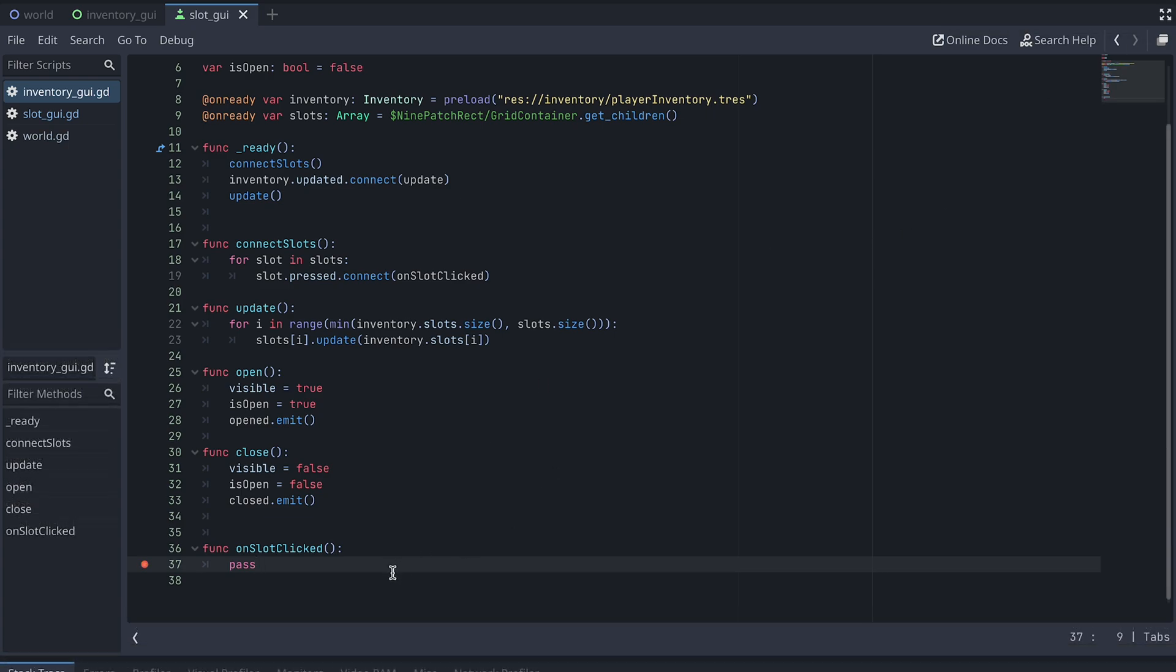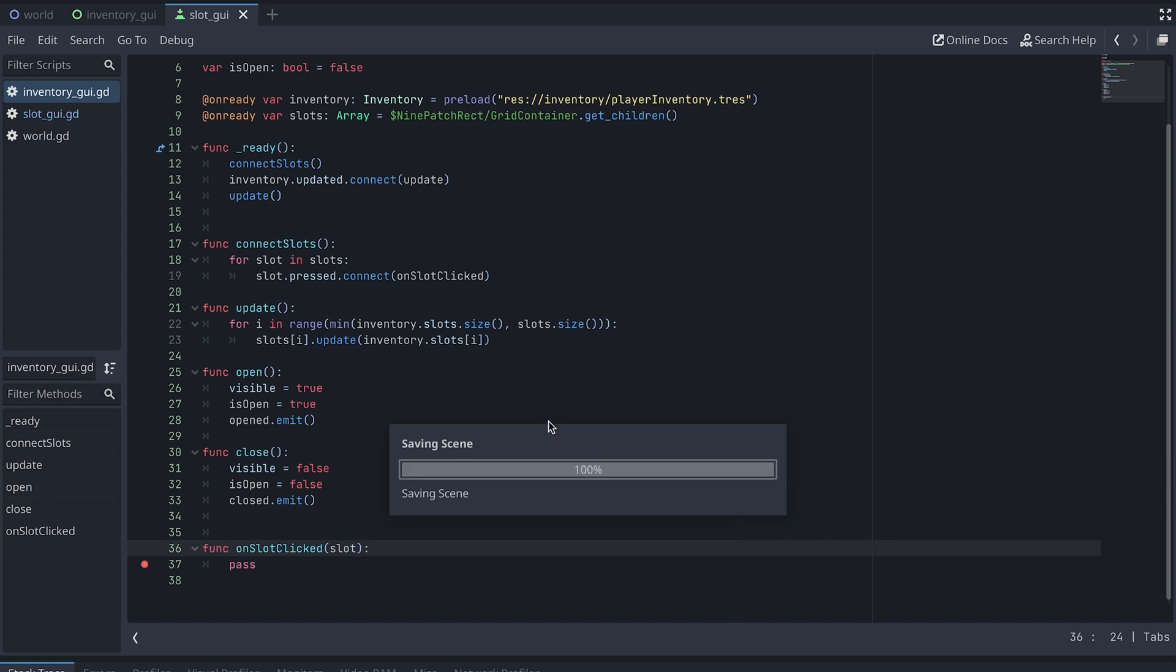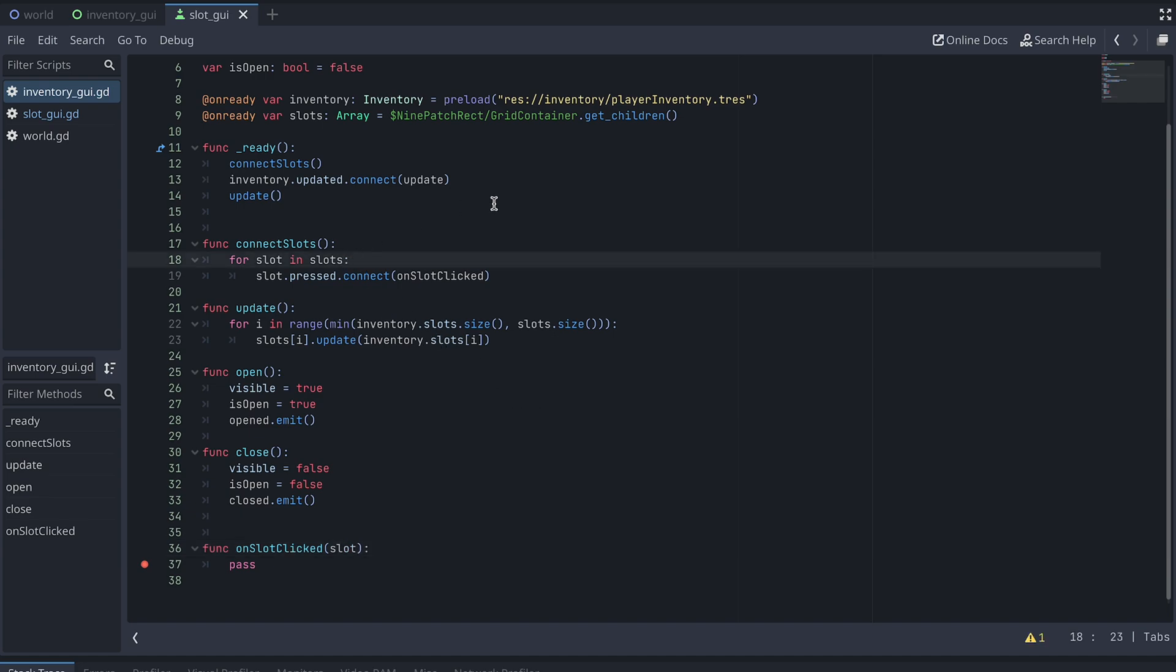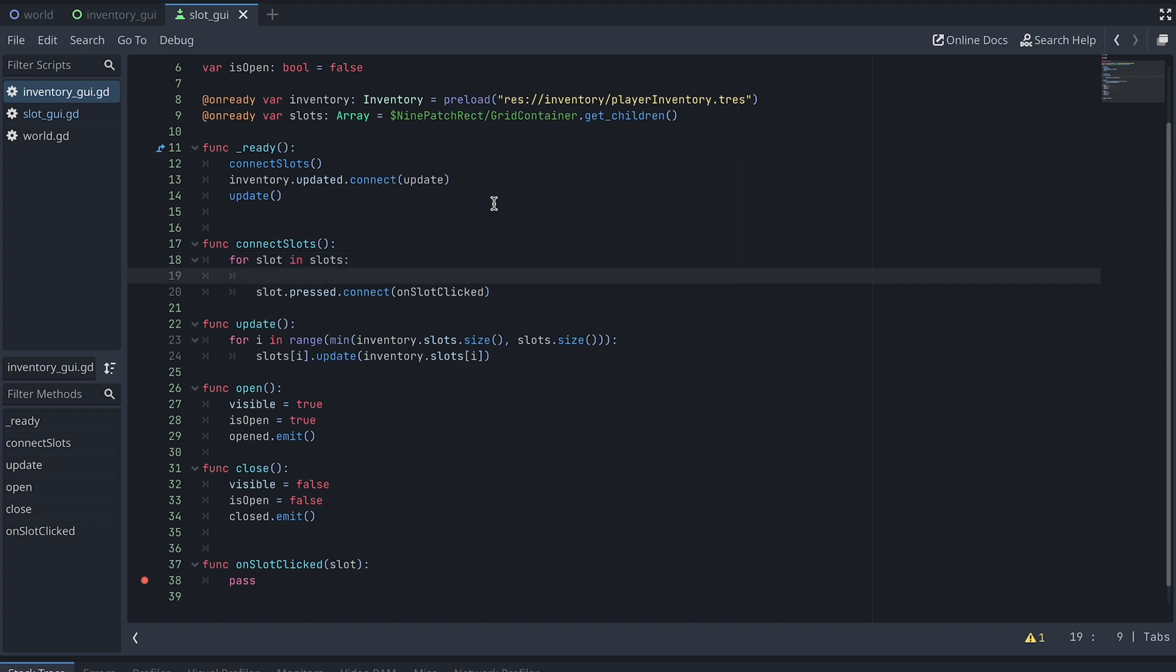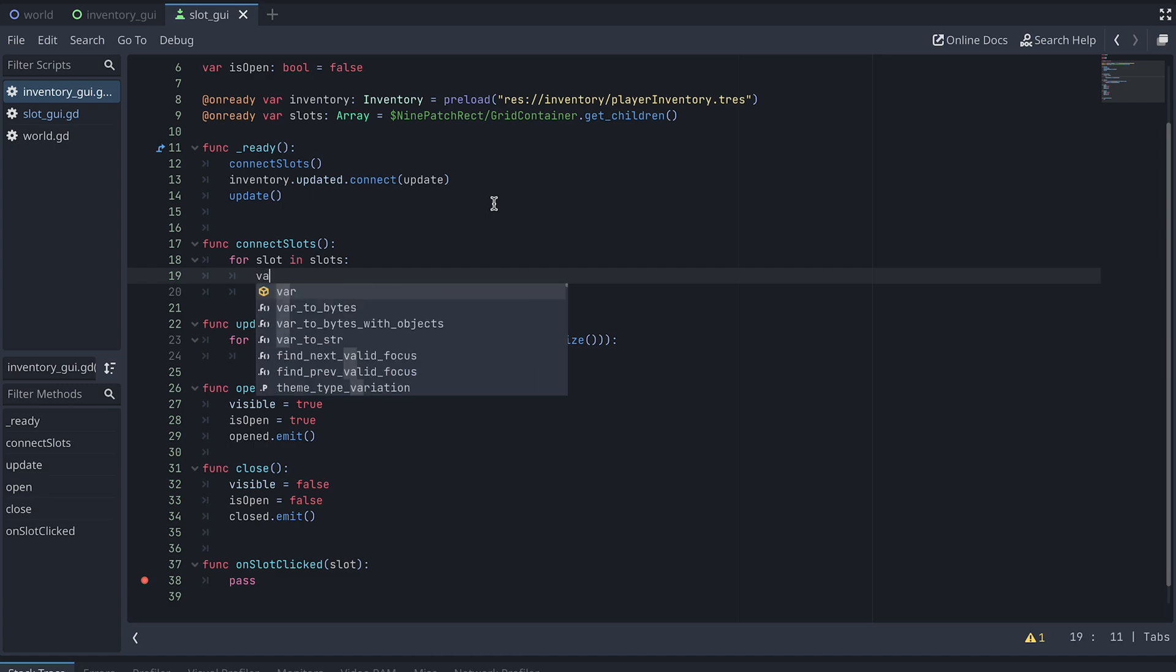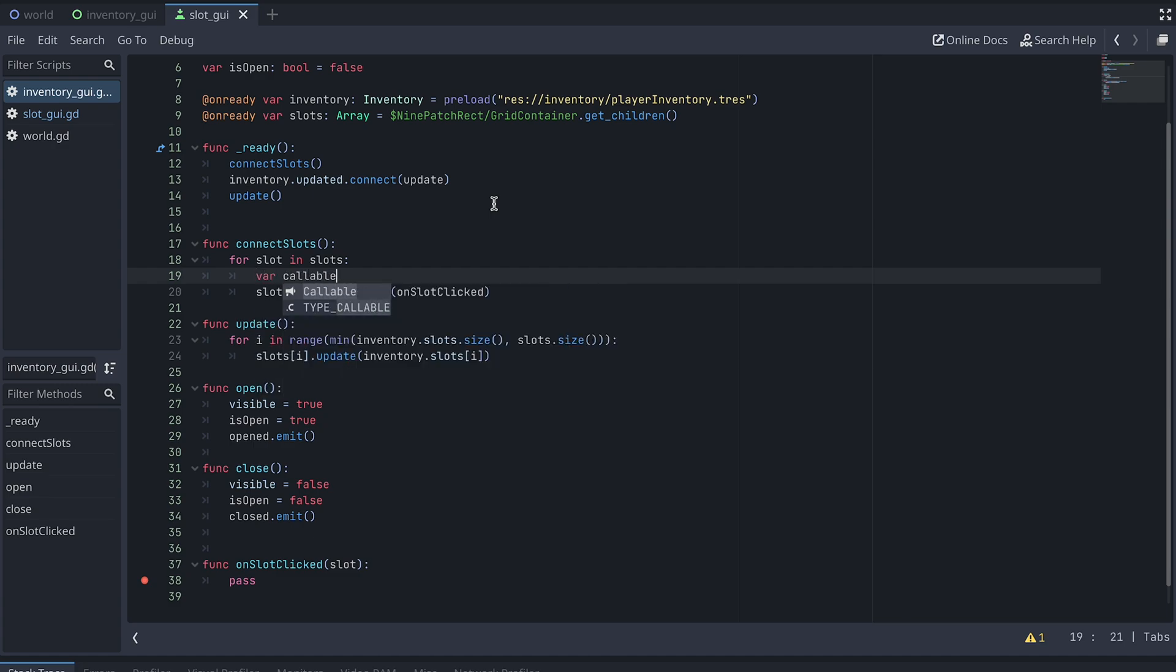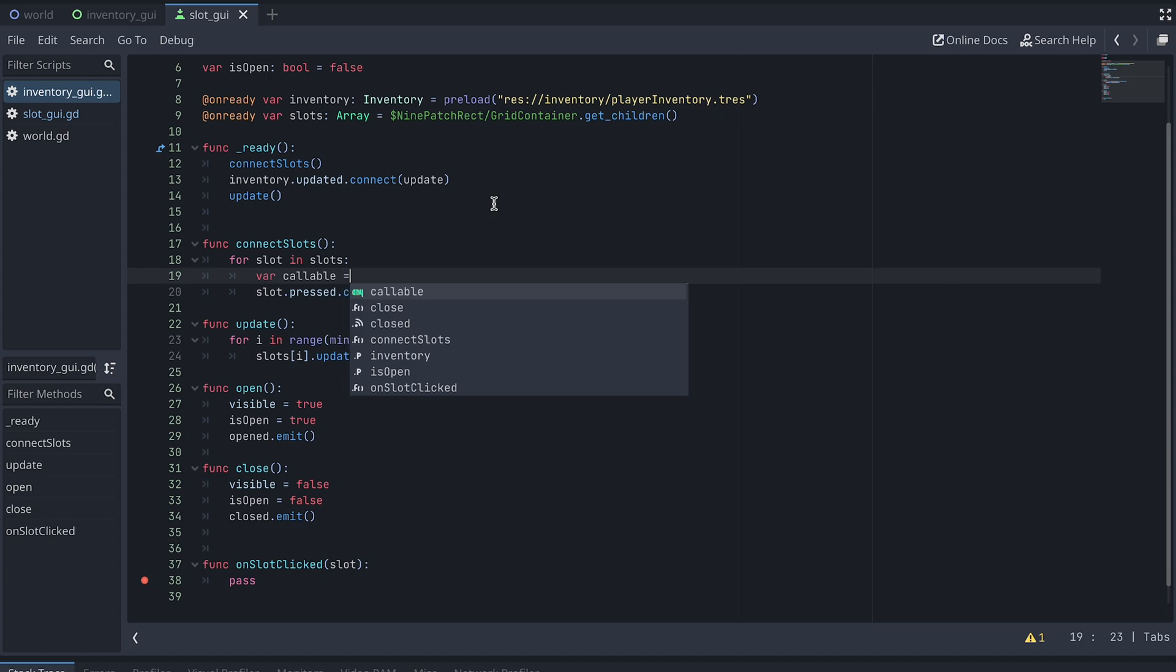So let's change the input to the OnSlotClicked function, so it takes a variable called Slot as input. And up in our Connect Slots function, we then need to tell our slot buttons that they should include themselves with the pressed signal. For this, we will be creating a callable.